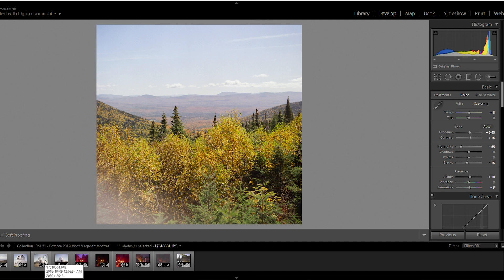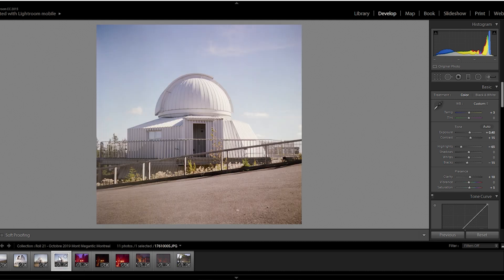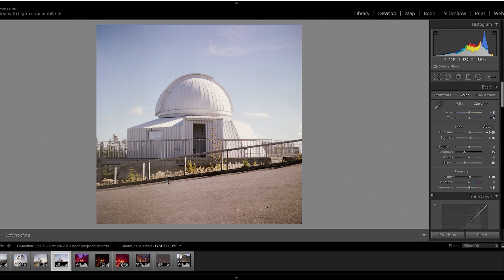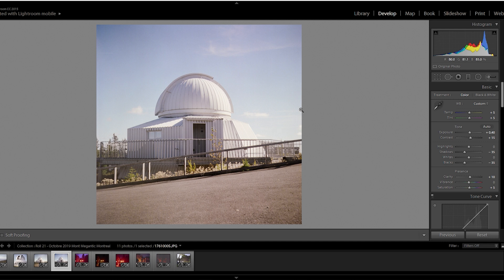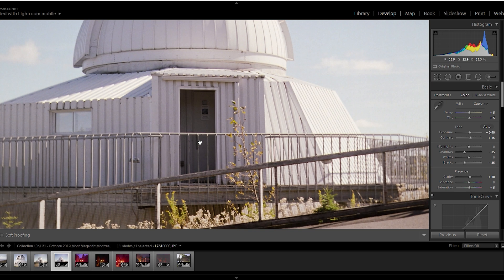Moving on now to another one I really like, is this Stars Observatory on the top of the mountain. It's quite a nice looking building, we've got some side light coming in, a bit of shadows. You can see here, there's still some details, plenty of details in the shadows.